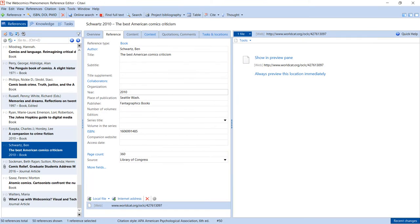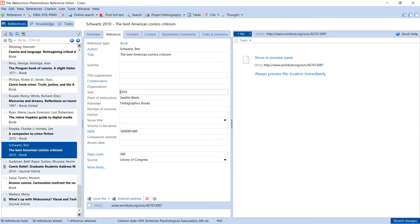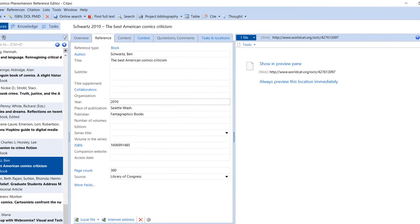One thing to keep in mind, when you add journal articles to your project from a database, or if you add them by clicking the Citavi symbol, only the citation information is added to your project. To gain access to the full text for the article, you would need to click Find Full Text.